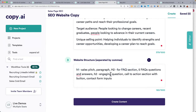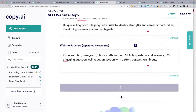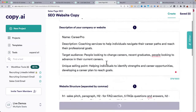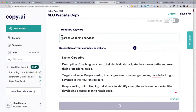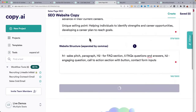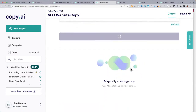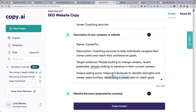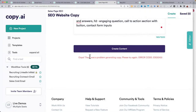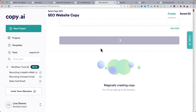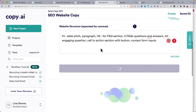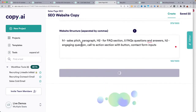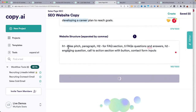What I wrote was a detailed structure: H1, sales pitch paragraph, H2 for FAQ section with five FAQ questions and answers, H2 engaging question. If you have an idea of what the web page needs, you can plug all that in, give it rough info about the offer and the business, give it the keyword phrase. The info here: people who want to change their careers, recent graduates looking to advance, helping them identify strengths and opportunities.